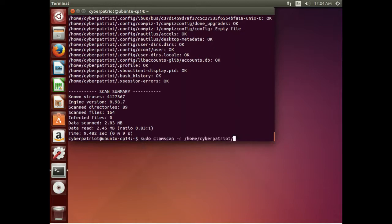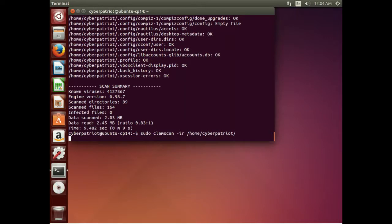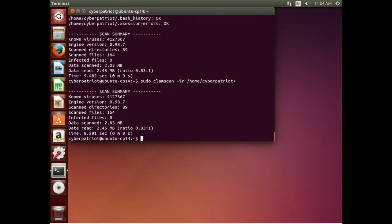If we run that again with the -i flag, it will run and give us the same summary, but this time without all the individual files flying by. According to this, we have no viruses in that subdirectory and that user's directories.